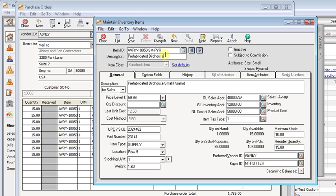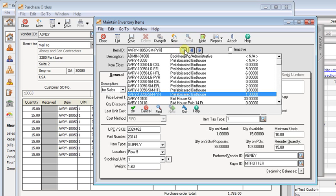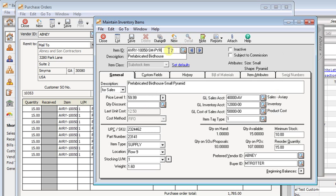In Sage 50 and Peachtree, all inventory-related transactions revolve around the item ID. That's the unique identifier that's required for every item that you set up. Since it's the unique identifier, it's always what you're going to use for data entry, whether you're in maintained inventory items or purchase orders or sales orders, invoices, or whatever.